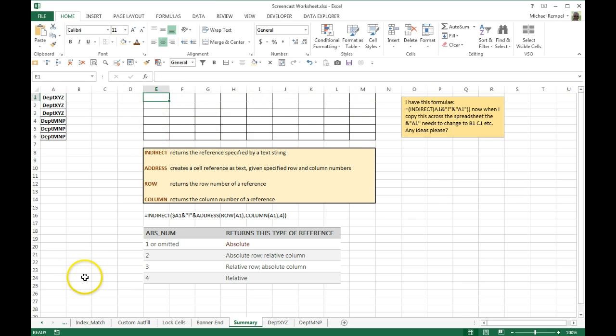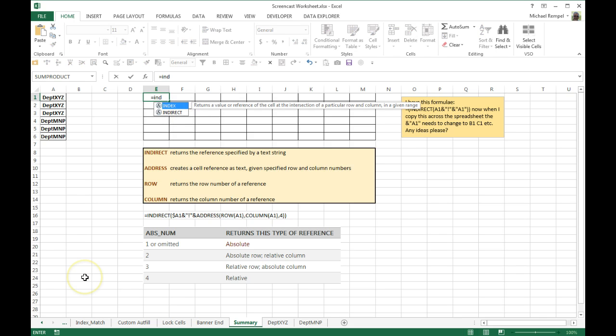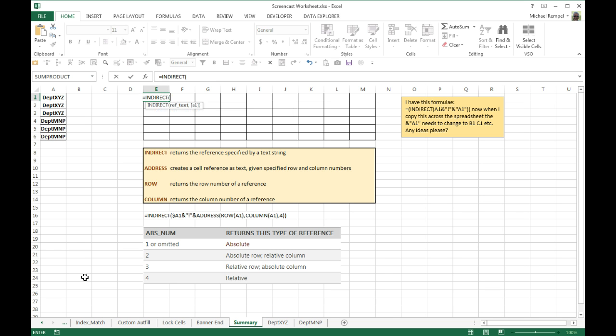We're going to start with using the indirect function, and you can see indirect returns the reference specified by a text string. Tab over and enter first our sheet name. And since we're going to copy it across, we want to lock the A, but we don't want to lock the row number, so when we copy it down it selects the proper sheet name within that row.